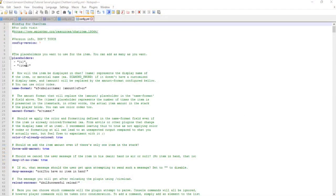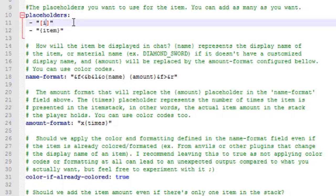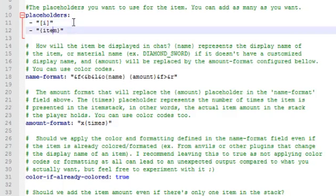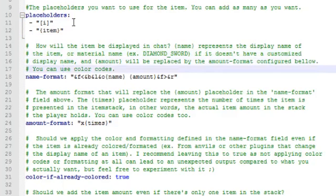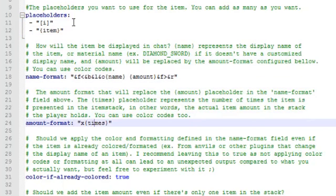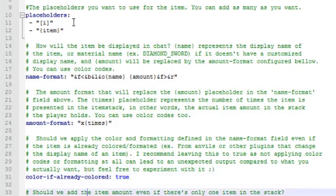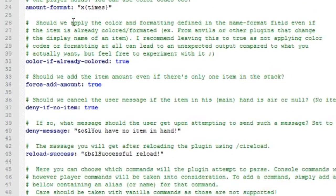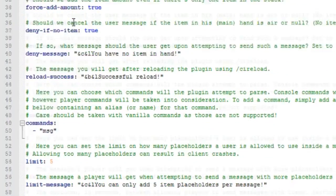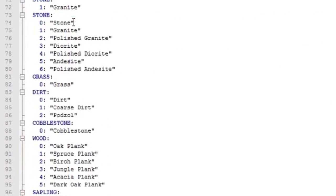While we're waiting, let's check out the config. You can change the placeholders that your players type to show off their items. By default it's bracket I close bracket and curly bracket item curly bracket. You can add your own placeholders, change the name format, the amount format to show how many of an item you have, add colors, force add amount, set the number of placeholders, and configure the cooldown.